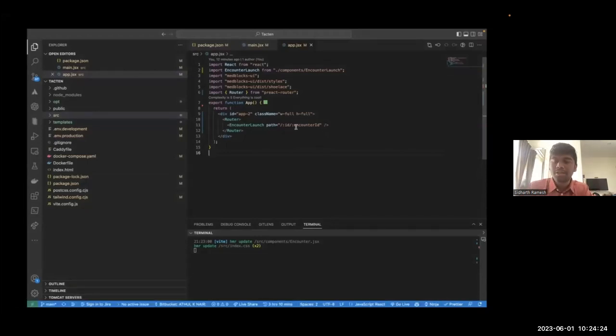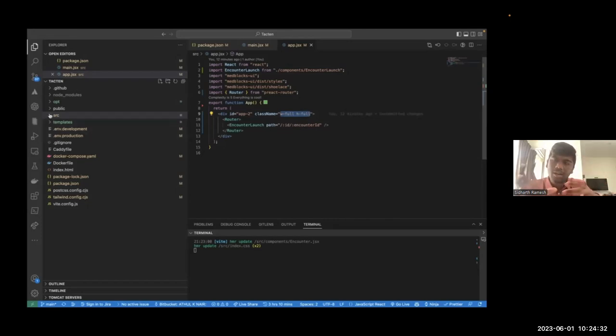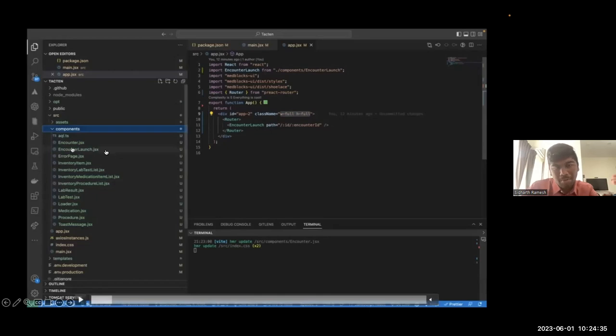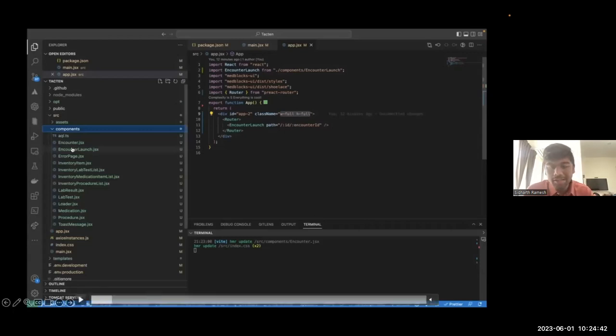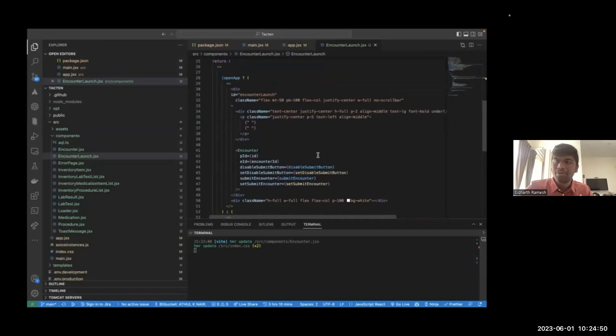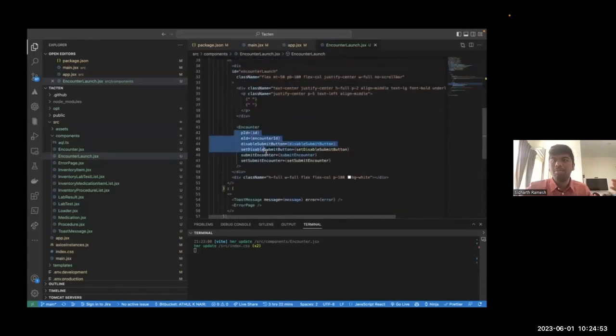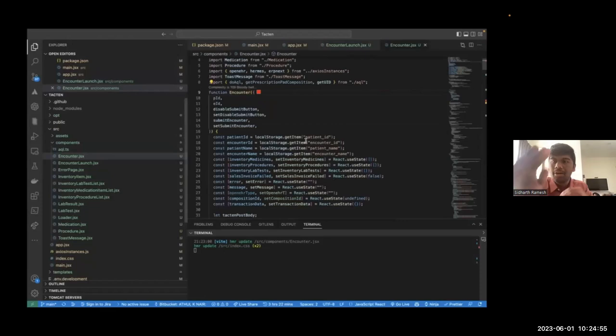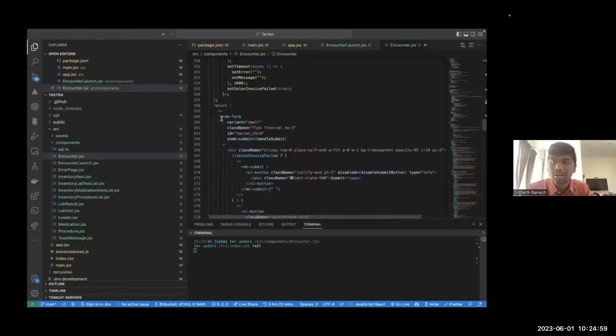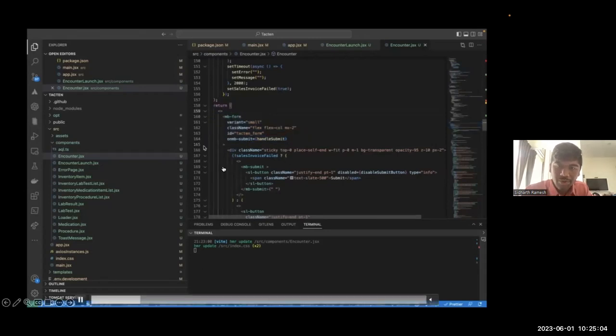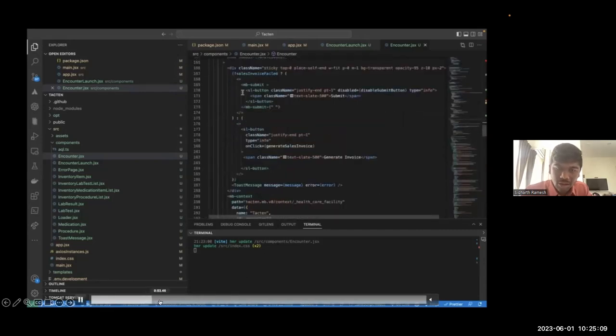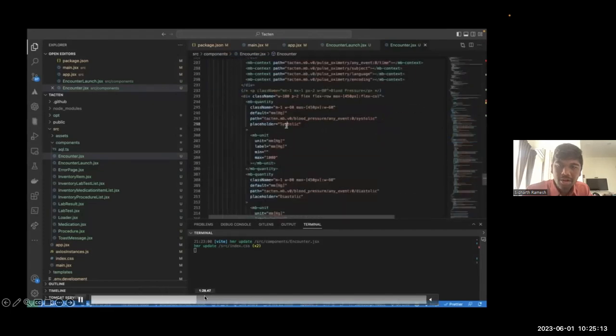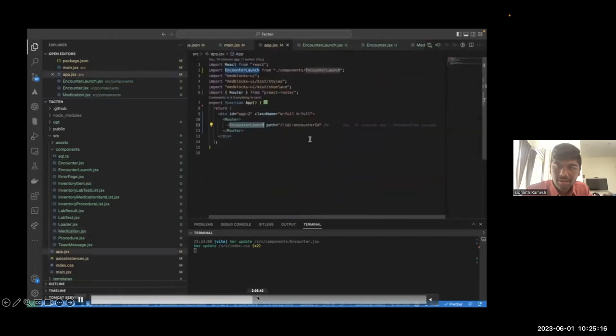We have multiple React components here. We have lab results, we have procedures, medications. You can separate these out into your own component. You can have your own logic there. It can pull from any terminology, it can pull from SNOMED CT, it can pull from ICD-10, it can pull from LOINC. It's up to you, you can configure it to work with any terminology plugin. It could even be your internal codes. We'll just show you how this looks. We have the MedBlox form and we have all of the components inside that. I'm just going to skip the code a little bit and then show you how this looks like.